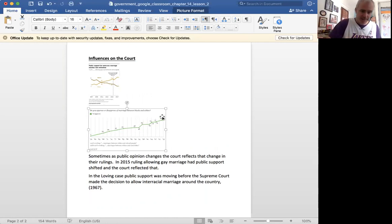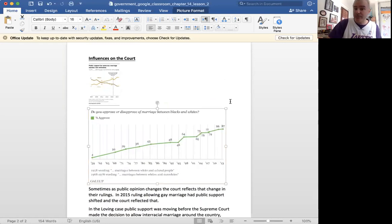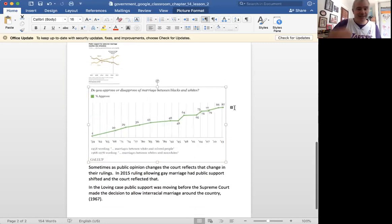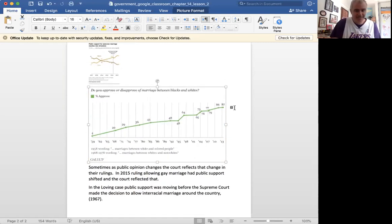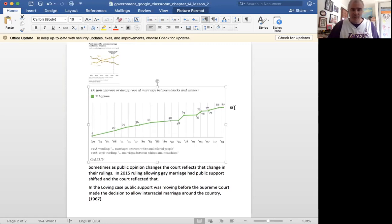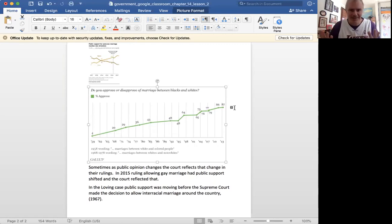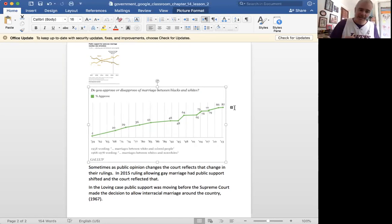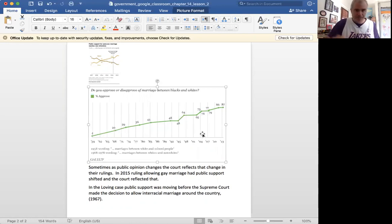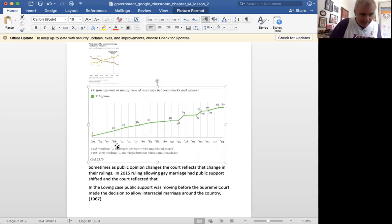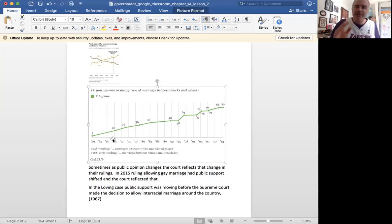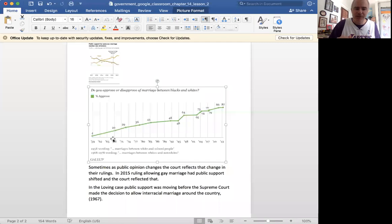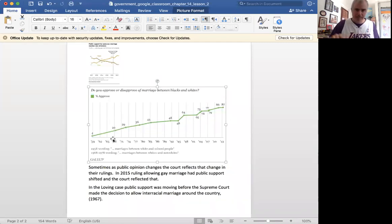Look at this case. This case has to do with interracial marriage. Yeah, guys, did you know, in the 1960s, it was illegal for black and white people to get married? What? What foreign land was this? I guess it was our country, in 1967, eight years before I was born. And if you look, in 1967, support for interracial marriage was at 15%, it was so low.